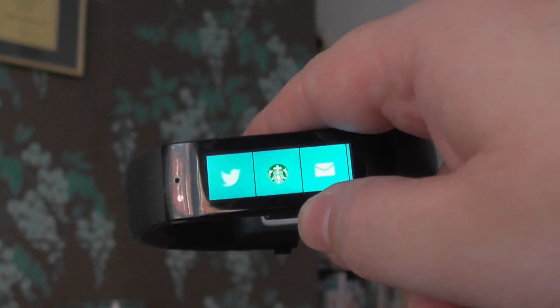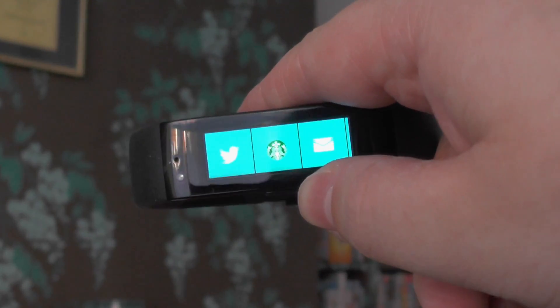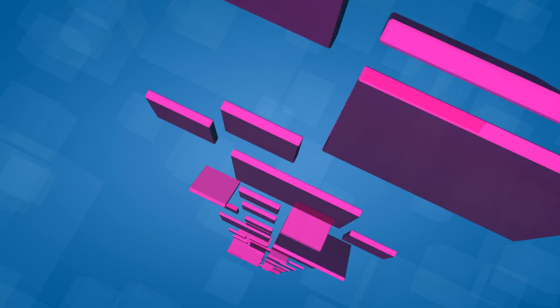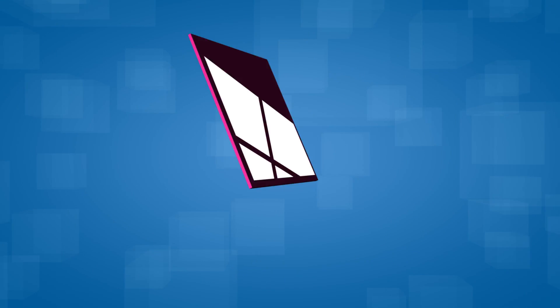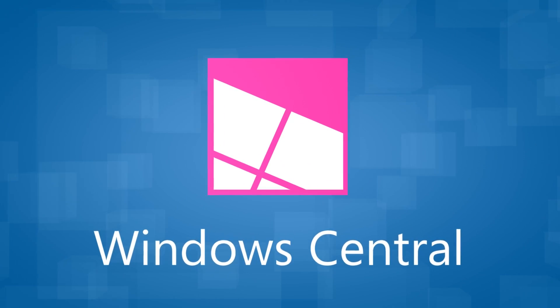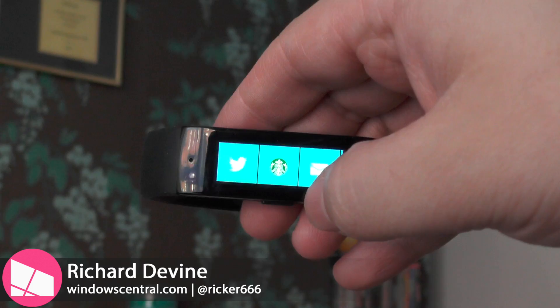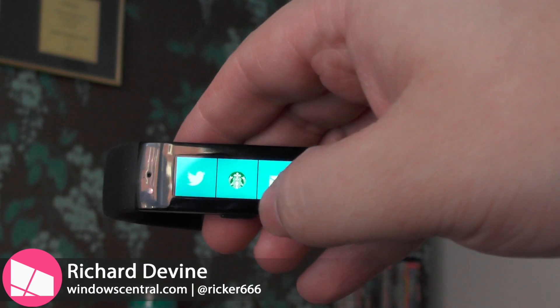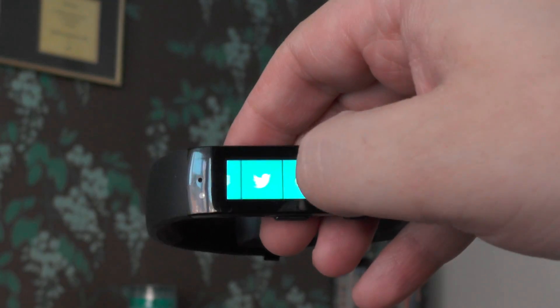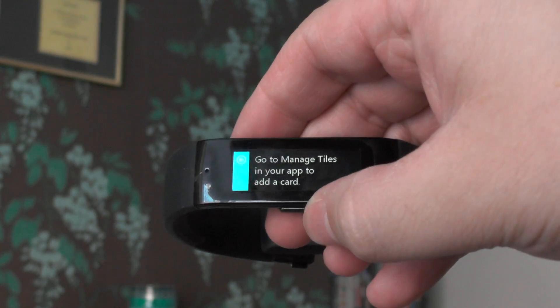Paying for Starbucks with the Microsoft Band is really, really easy. Here's how you do it. So before we use the Microsoft Band to pay for Starbucks, we need to add the card to the band.